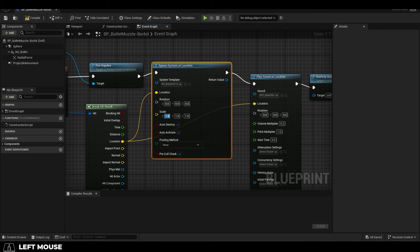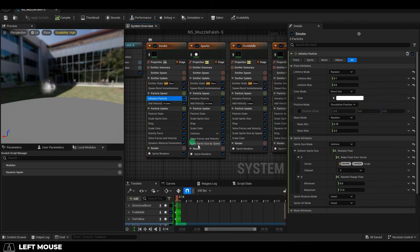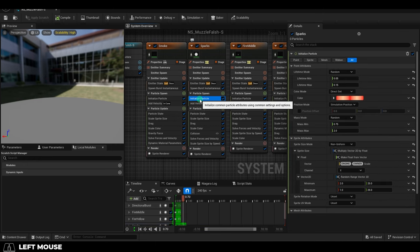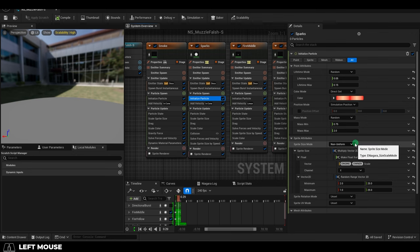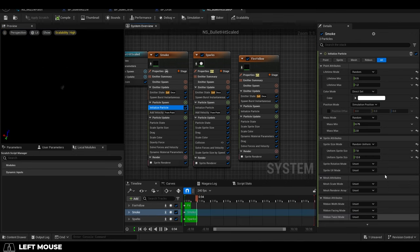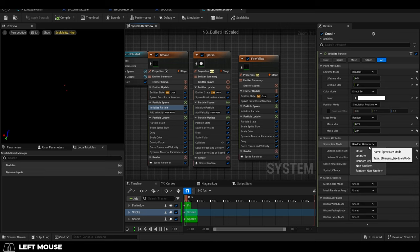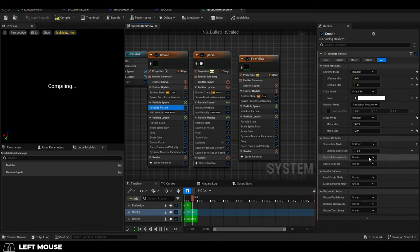I'll show you how to do it with two different particles: one where we change the size uniformly, and one where we change the size non-uniformly. So, let's say your particle spawns with a random uniform scale. To make it so you can adjust the scale from a blueprint, change it to uniform.